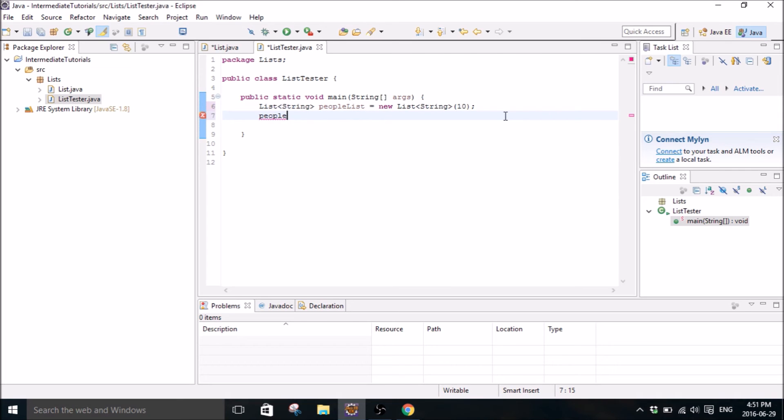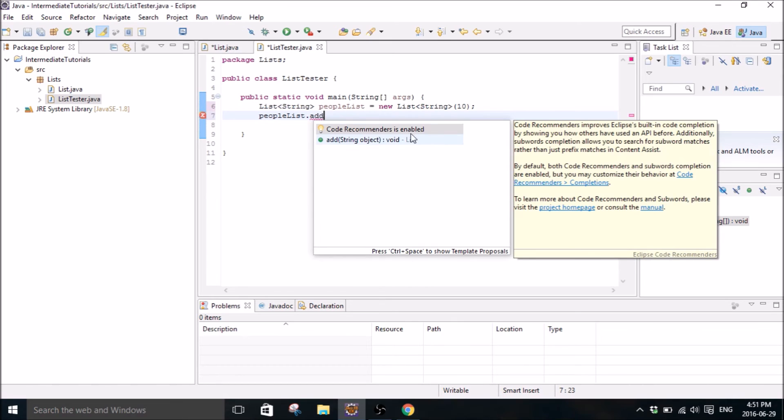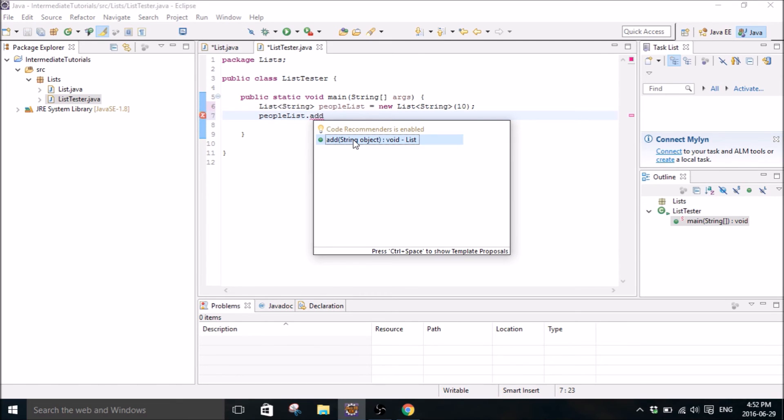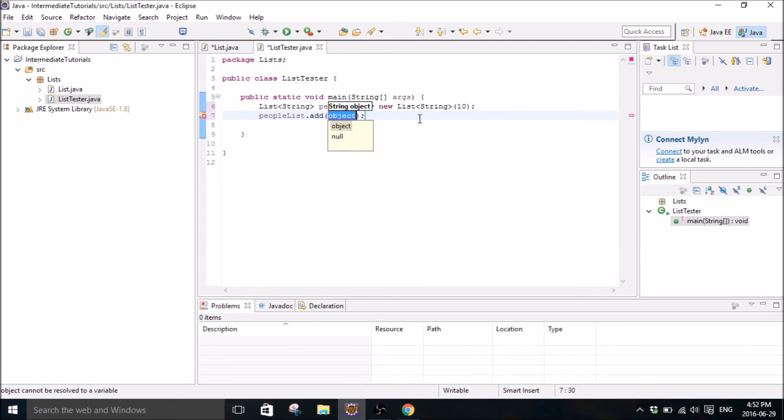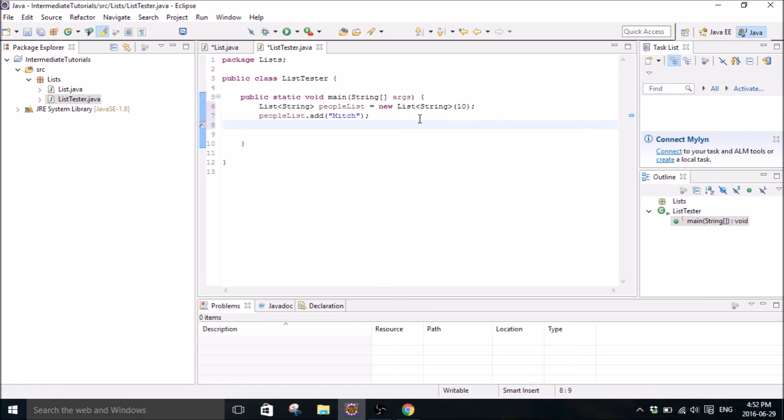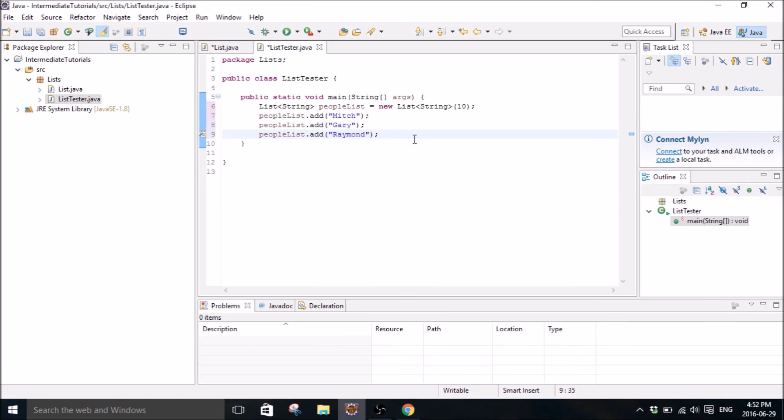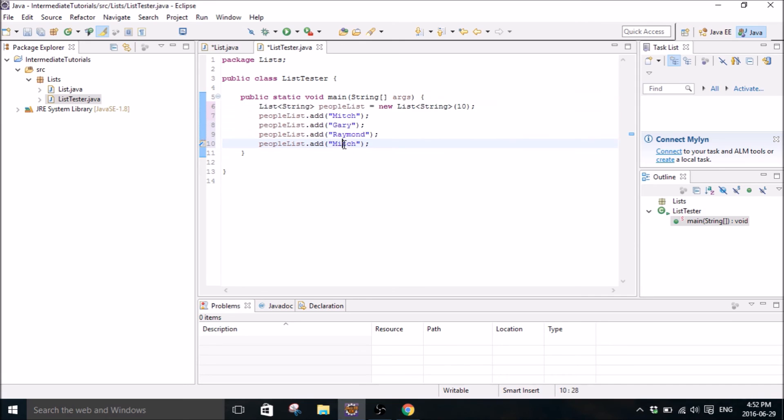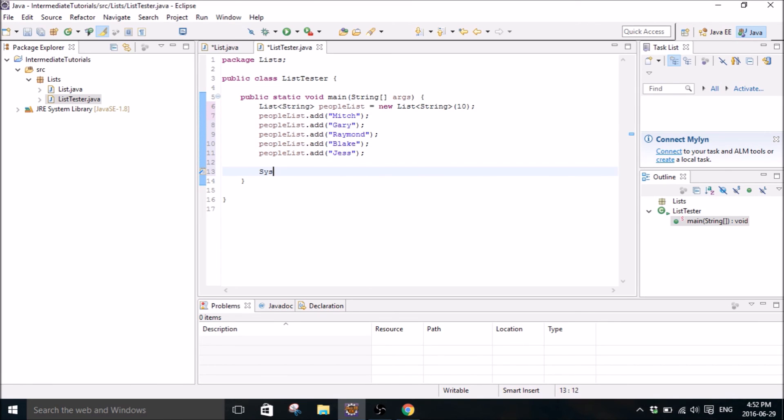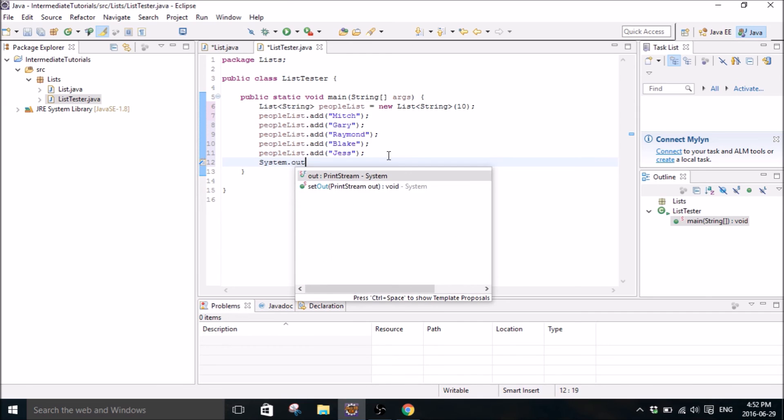And then we can use our add method that we created, so people list add, and you can see right here it's popping up because we created that. And then we pass the object and we'll call it, I don't know, my name is Mitch, that's a sweet name. We'll pass it that and copy this and add some other people. Gary, sure. Raymond. So yeah, important to note that you don't actually have to use all 10 objects, you can just add as many as you want but it's going to have a maximum size of 10. And my brother's name is Blake so let's throw Blake in there and I don't know, maybe Jess, sure.